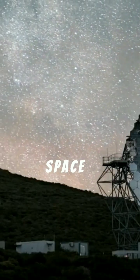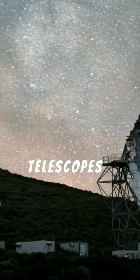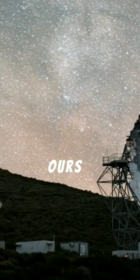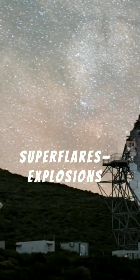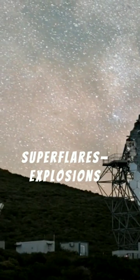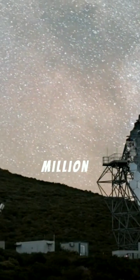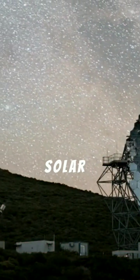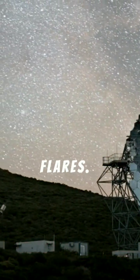NASA and ESA space telescopes have observed stars like ours producing super flares, explosions up to a million times more powerful than typical solar flares.